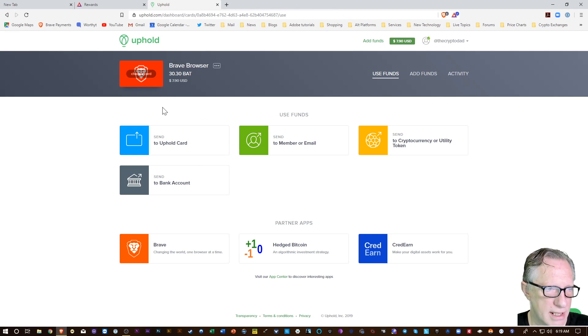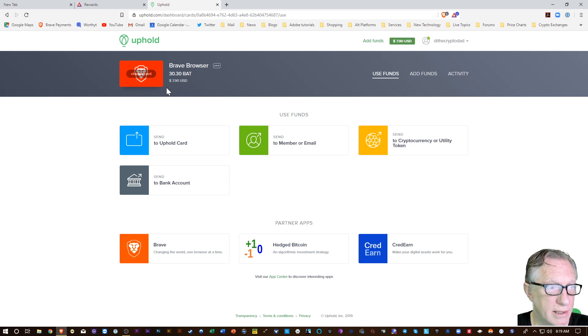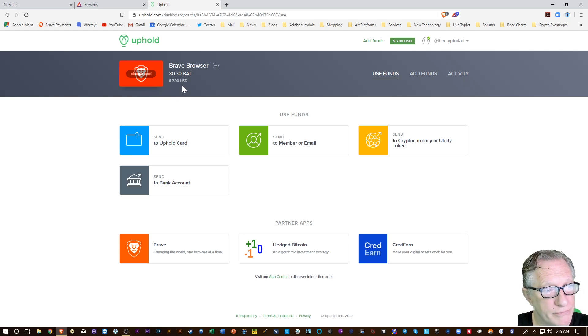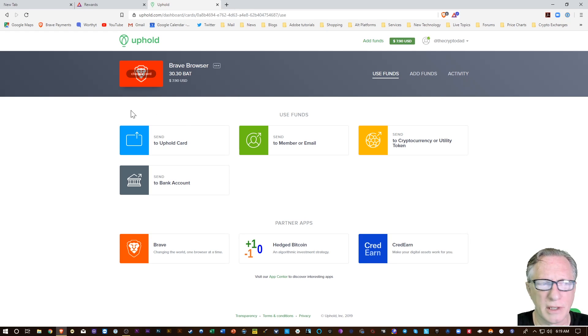You can see there that the Uphold wallet connects directly to my browser so that I can withdraw and spend these funds at any time. Pretty cool. For a while there they were kind of locked in the browser, but now they've connected it to Uphold so that you can withdraw your rewards whenever you want.